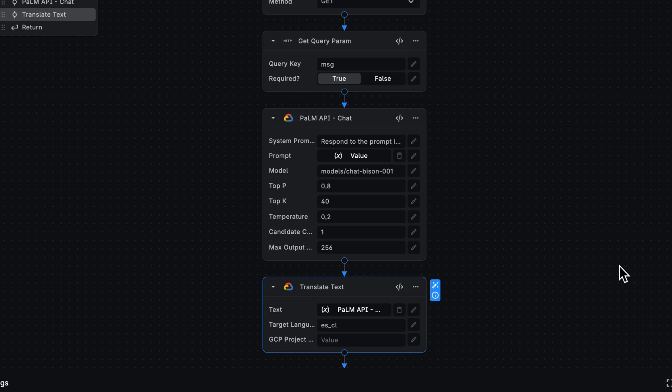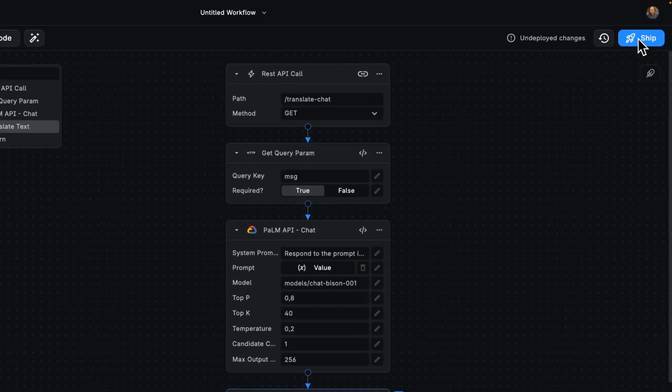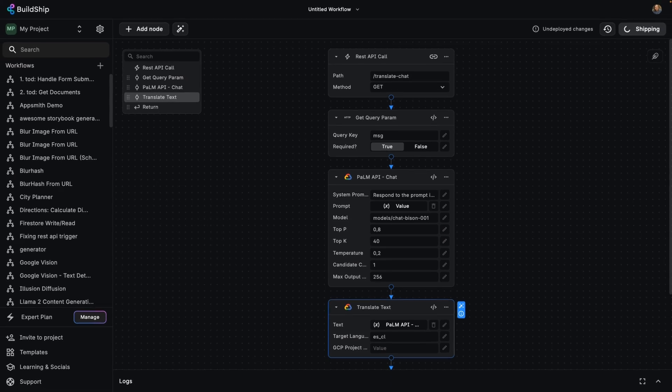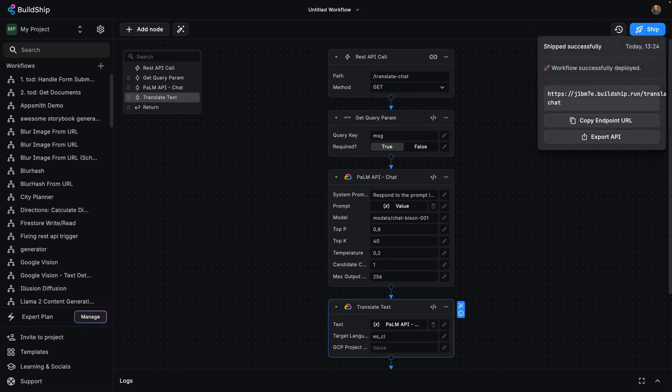To start using this right away, all we got to do is click on ship. Remember, this is just a starting point. Expand this any way you like to build your ideas with a powerful backend. See you in the next video.